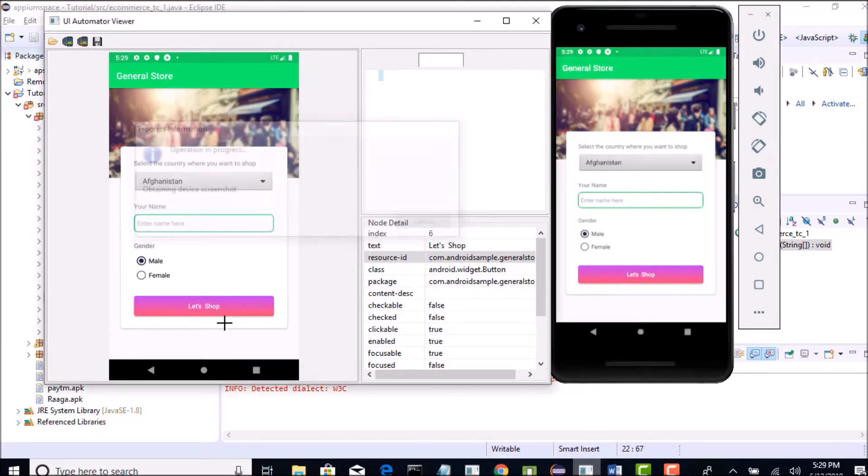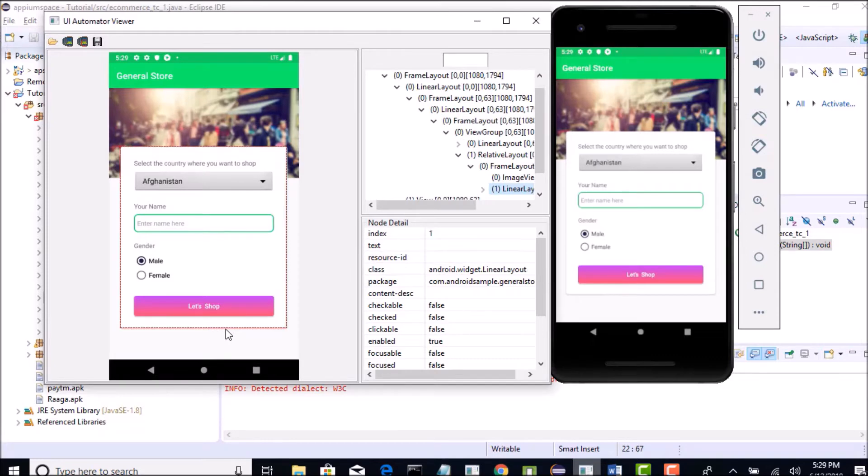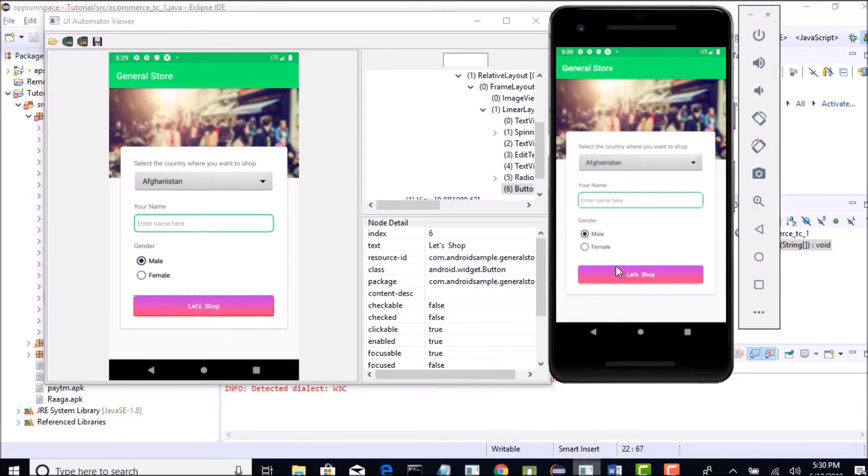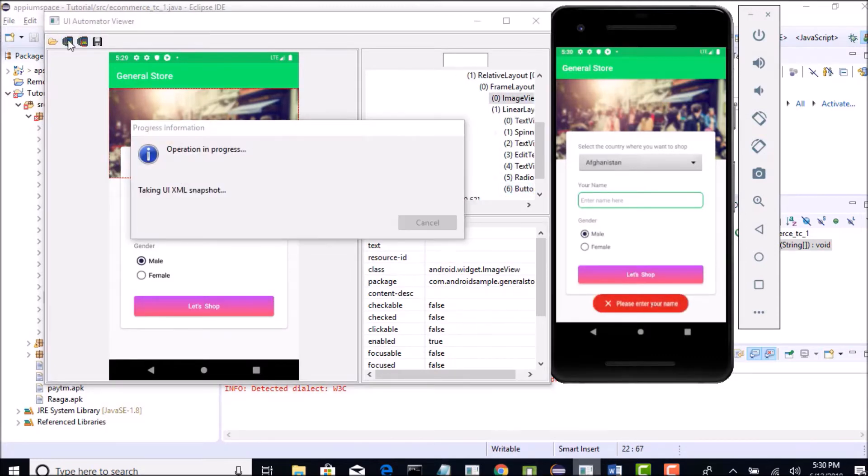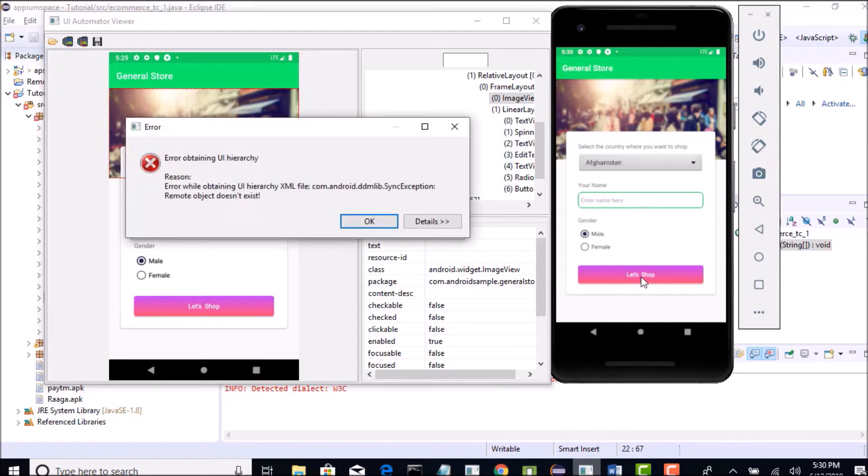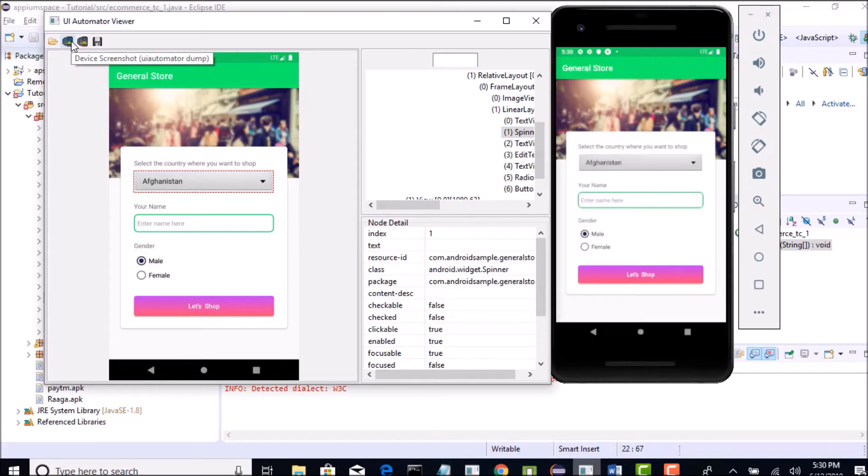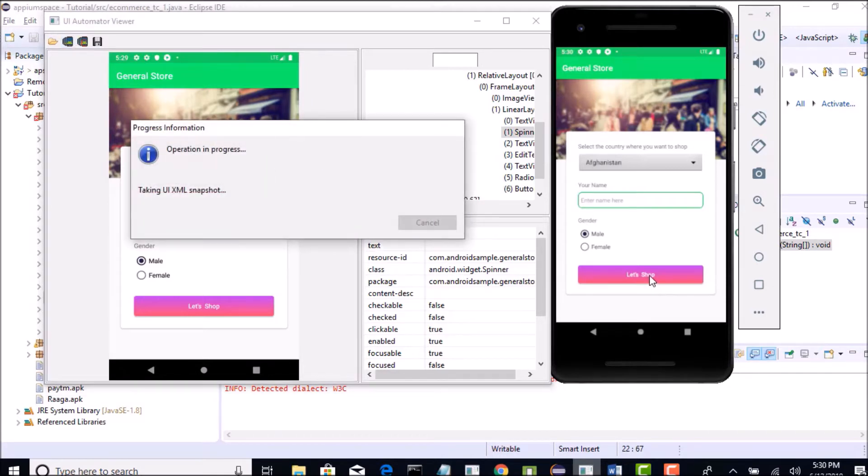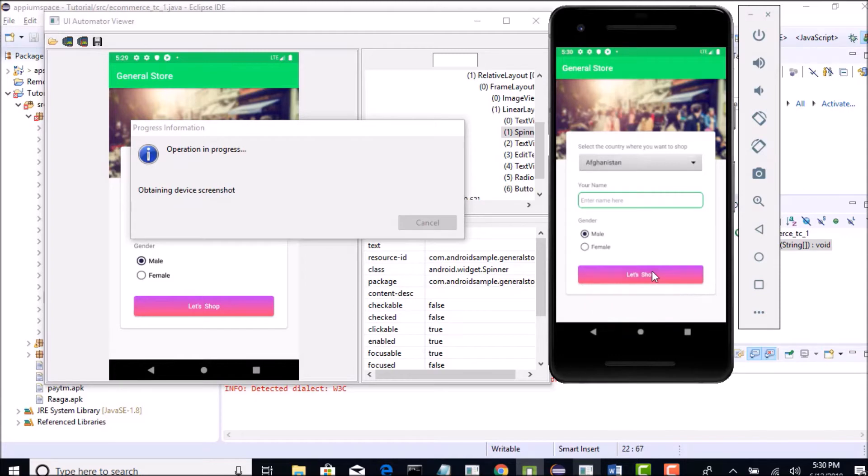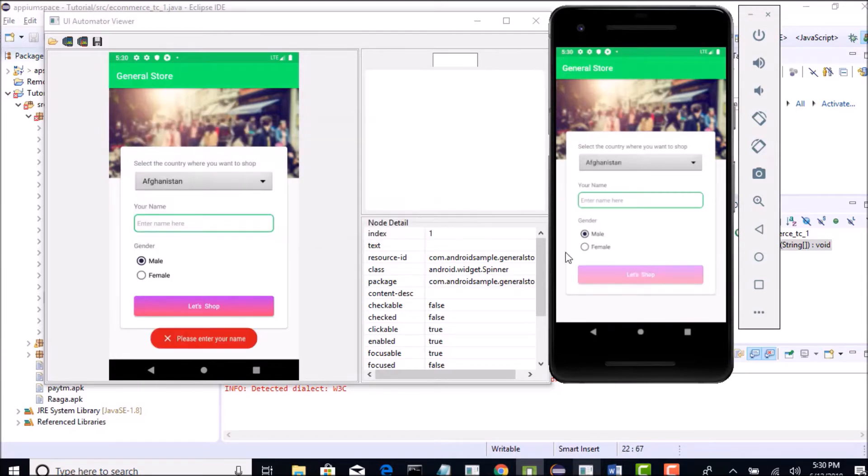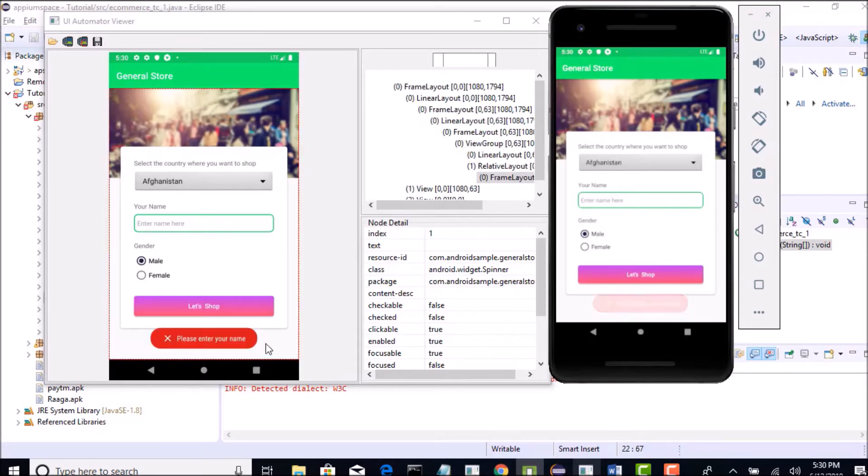So you will not get toast message here. I will show how to do this - try to select a screenshot and meanwhile click on this let's shop button and keep clicking this so that it will capture. Come on capture, perfect you got it.